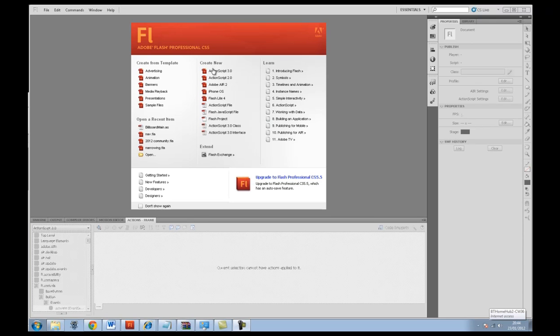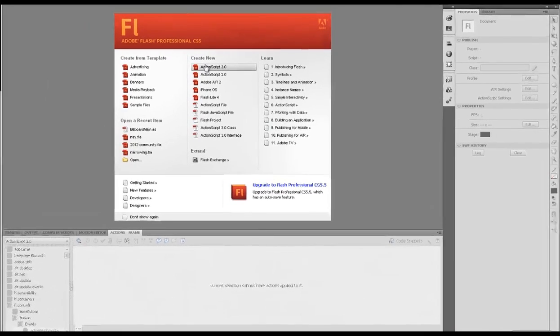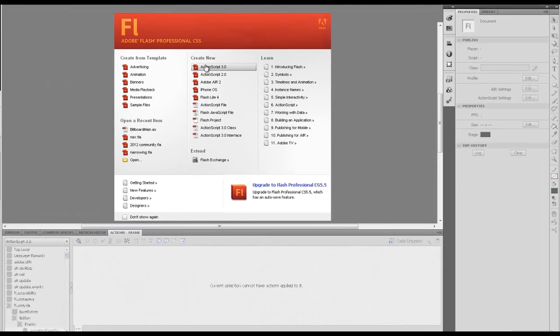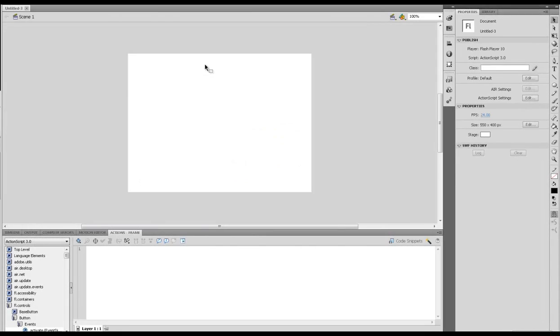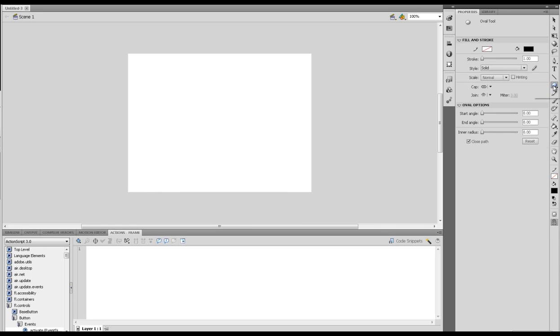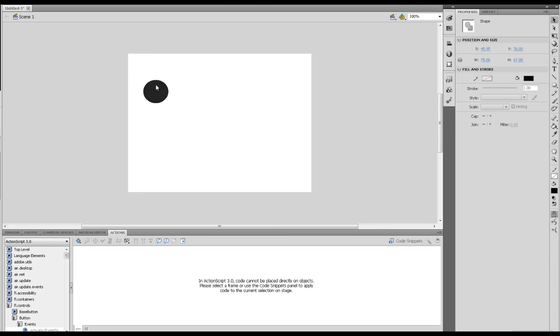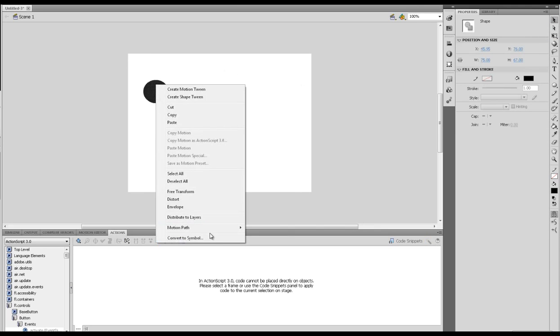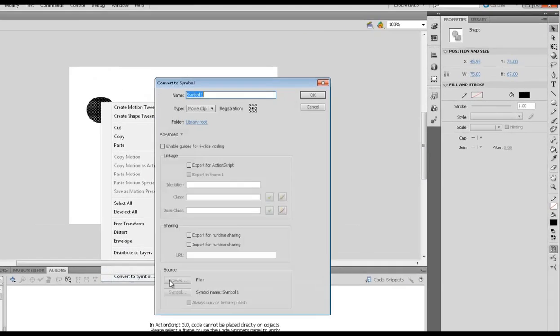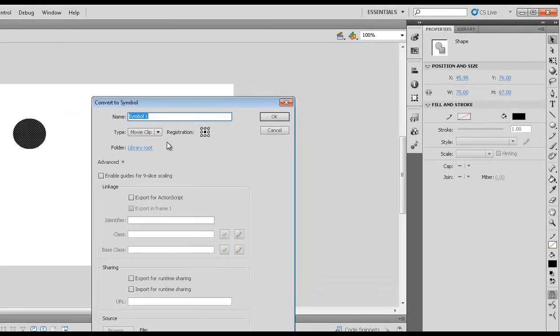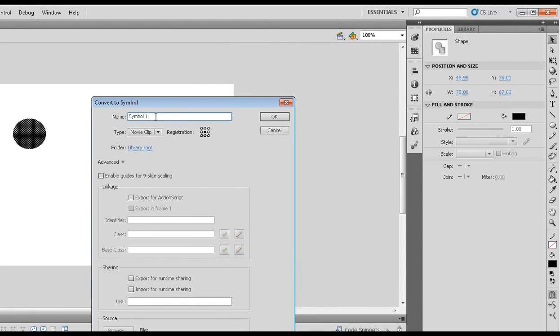So we're going to write an ActionScript 3 document here. If you've watched my tutorial on creating buttons, we're going to do something similar again. It's not going to look pretty, but I'm going to get a circle and create a circle, highlight it, and convert to symbol. As with all of mine, I always make them movie clips.